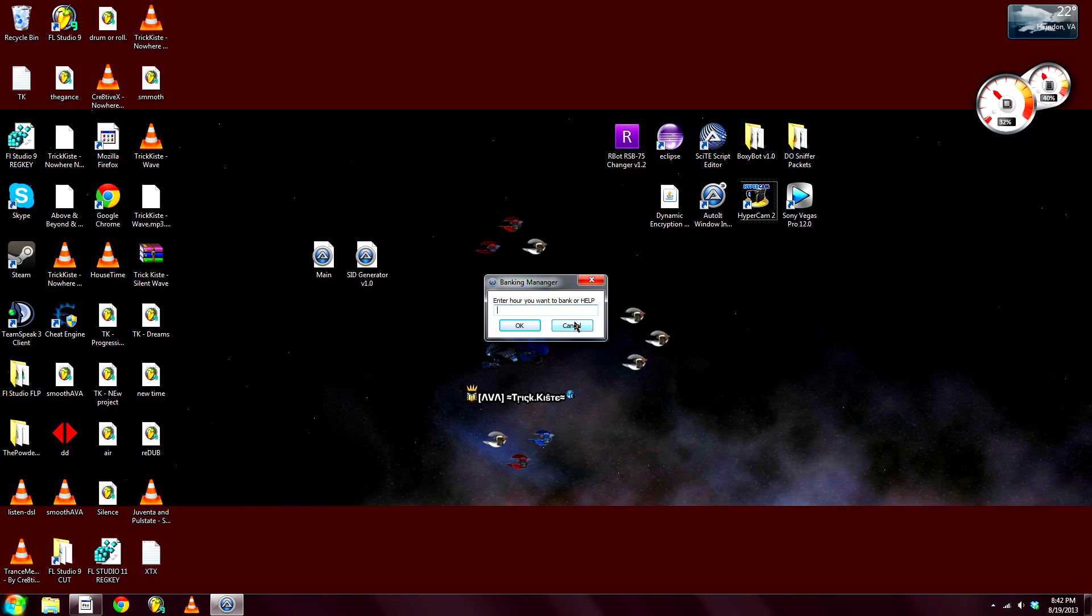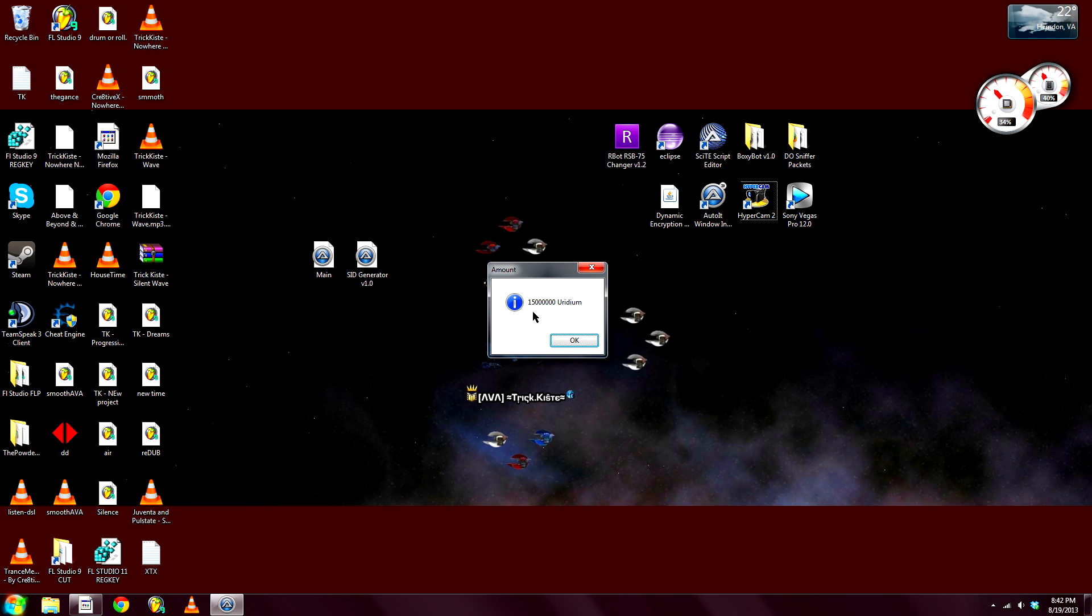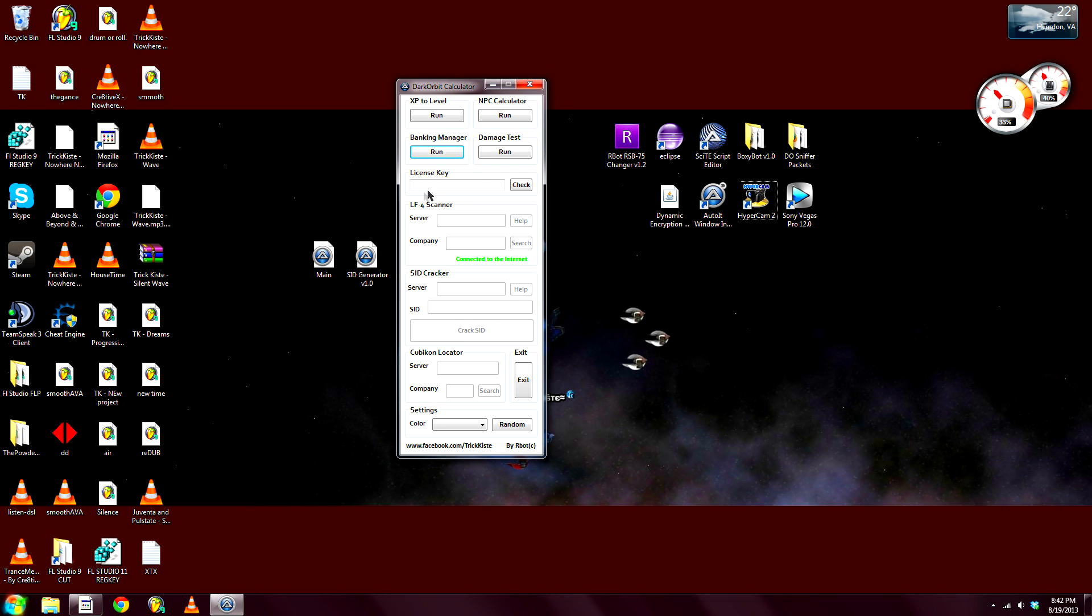Okay, let's go ahead to the mega happy hour. Enter the amount of Euros you want to pay. Let's say 2K, and you get 15 million iridium. Have fun spending, I guess.